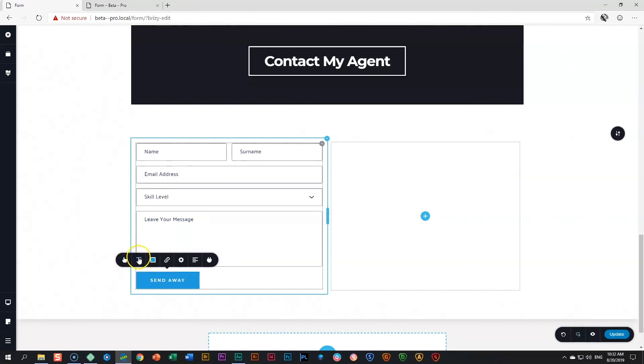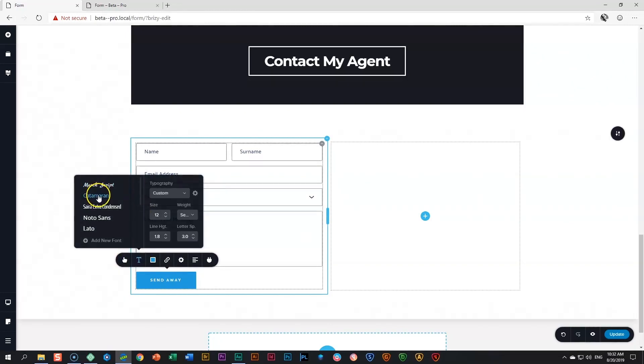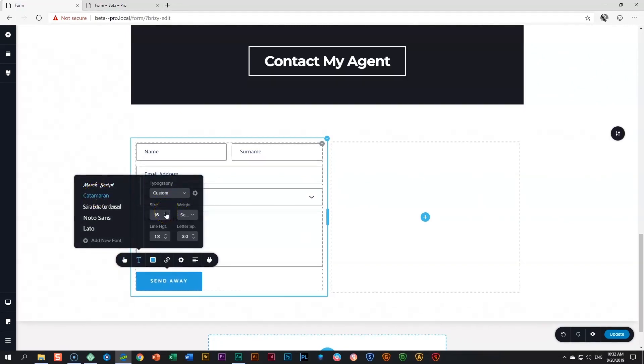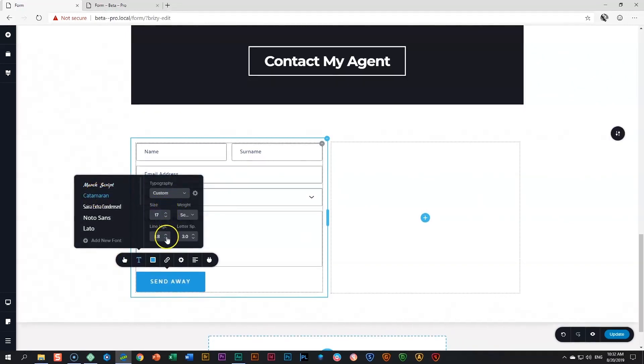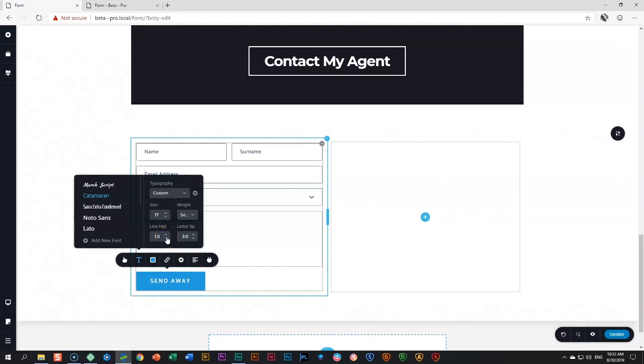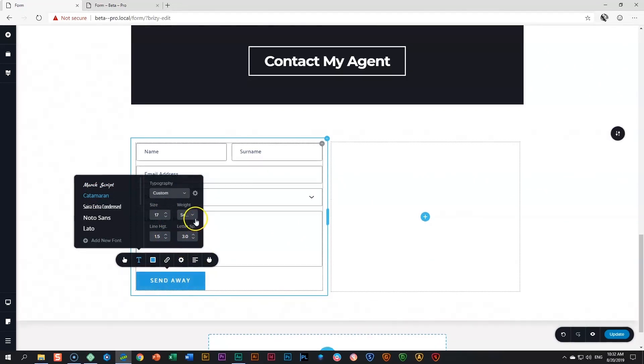Let's go and style topography. I'm going to put it on catamaran as well. This time I'm going to increase it and then reduce the line height a little bit and increase the letter spacing. That's pretty nice. I think this is good.